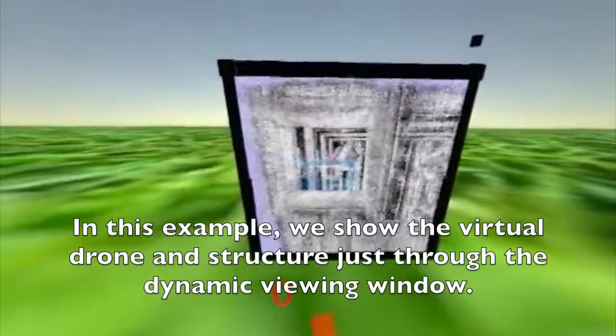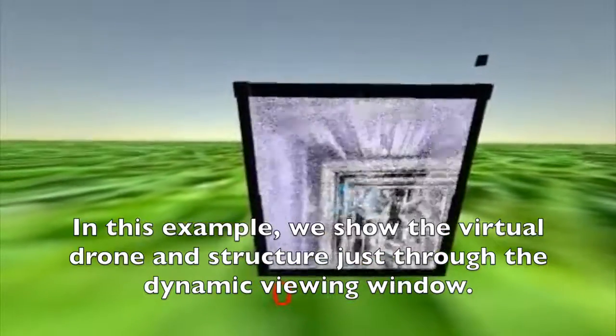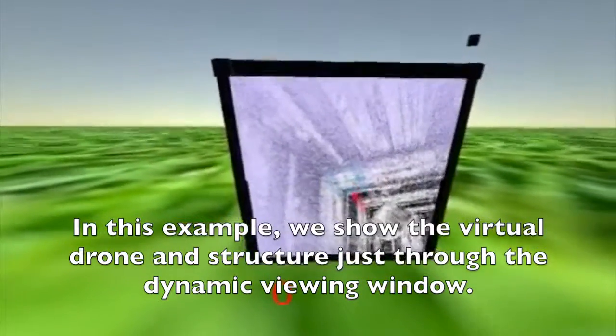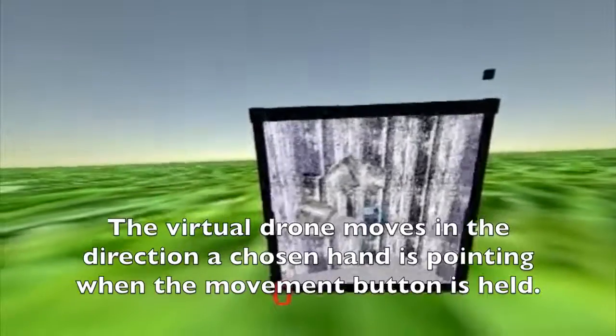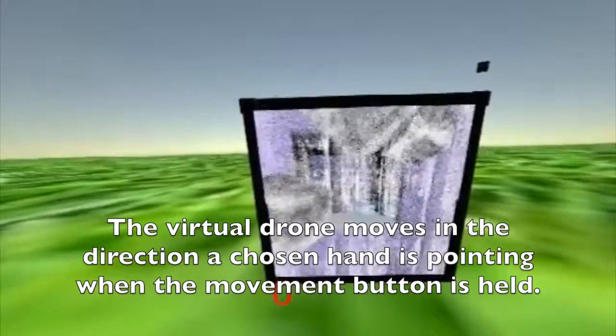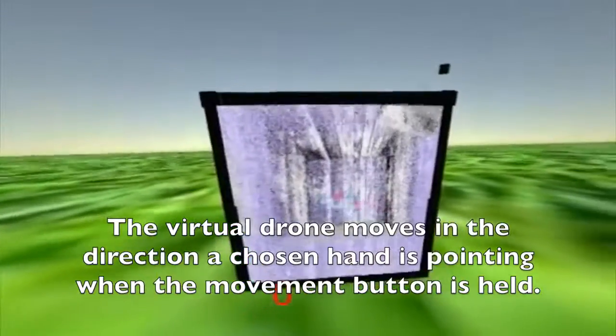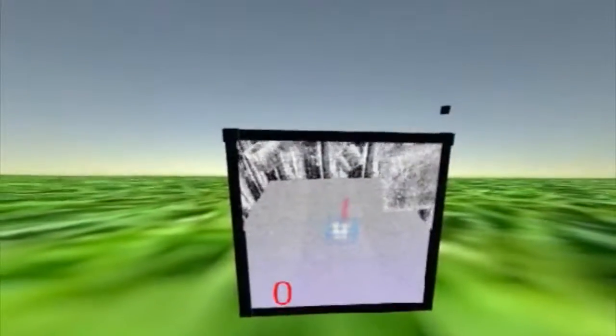In this first scenario, the user can only view the drone and the structure through the adaptive view window. The user may move the virtual drone by pointing one of the two HTC Vive controllers in a direction and pressing a button.